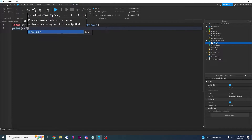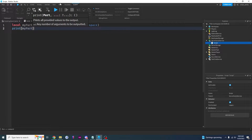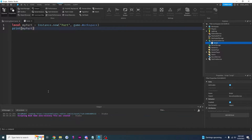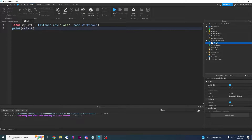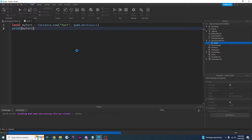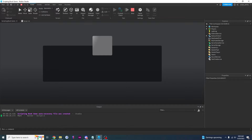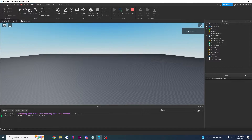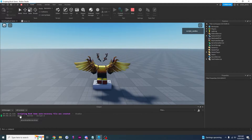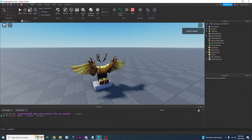So if I print myPart it's just going to print 'Part'. I'll click play — as you can see it printed 'Part', and this part right here is basically this part that it created.